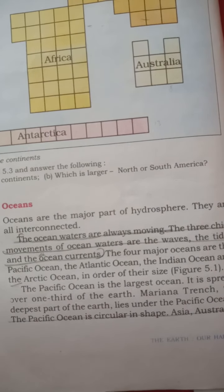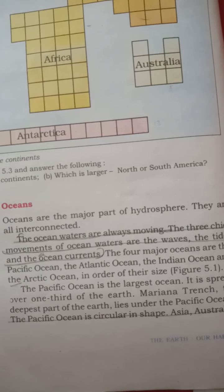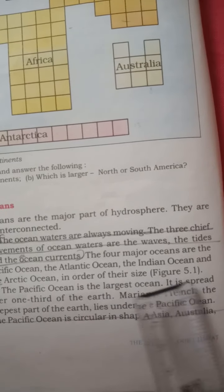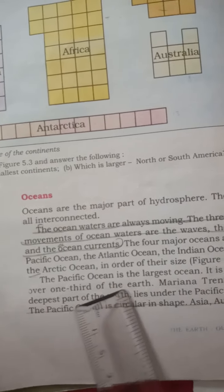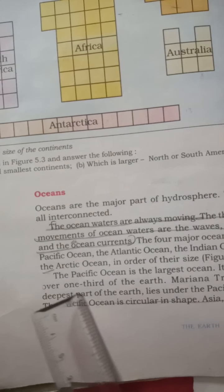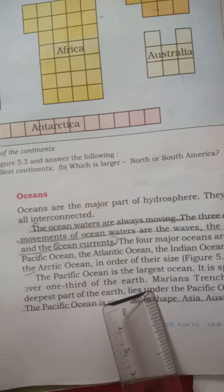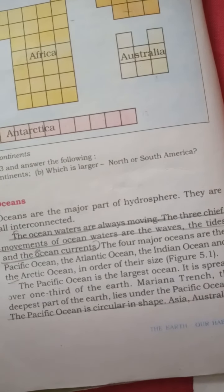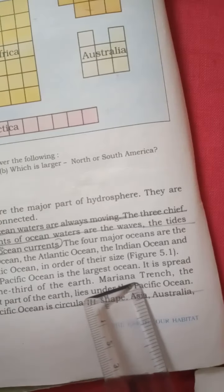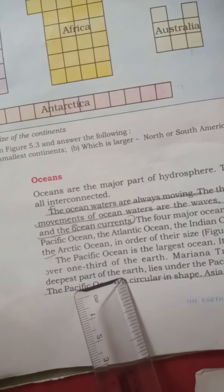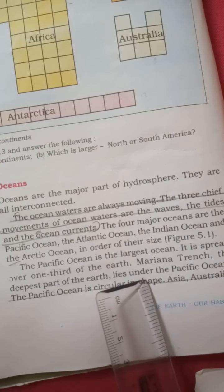The Pacific Ocean is the largest of all the oceans. It is so big it could cover all the continents. It is spread over one third of the Earth. The Mariana Trench, the deepest part of the Earth, lies under the Pacific Ocean.